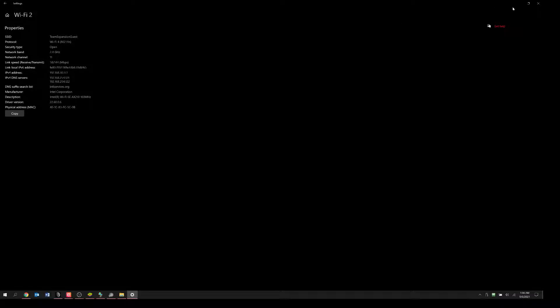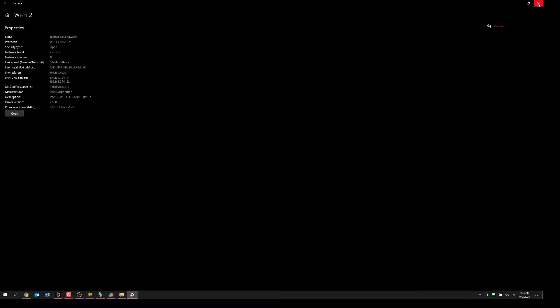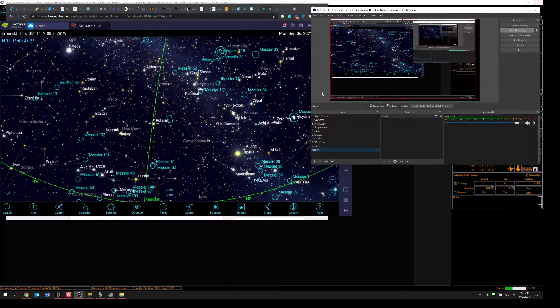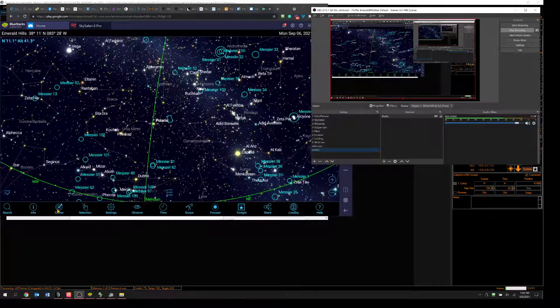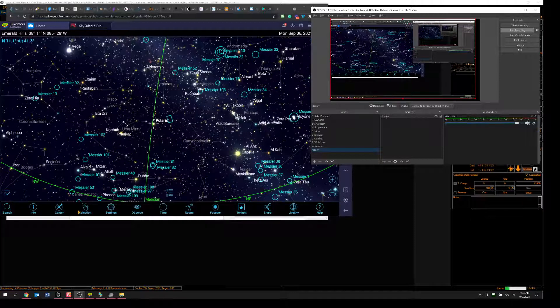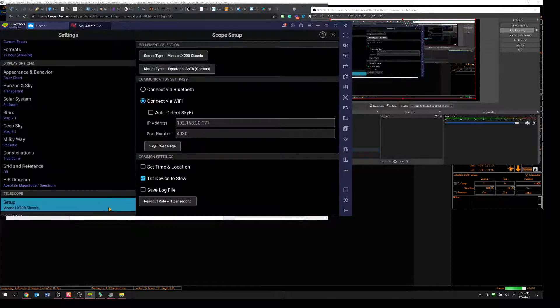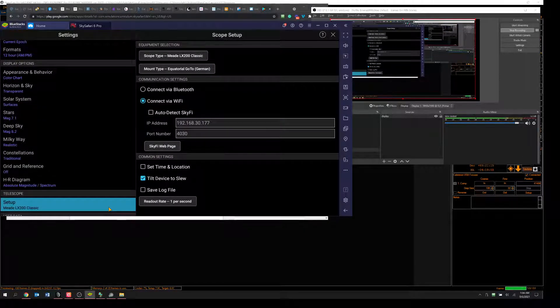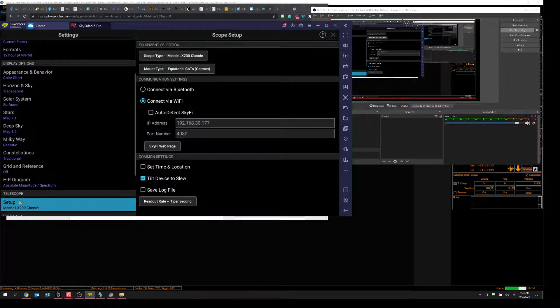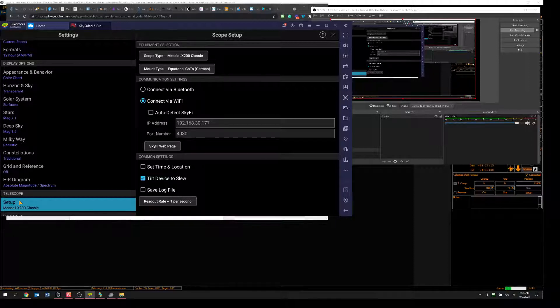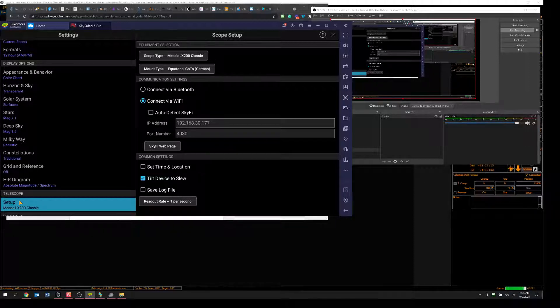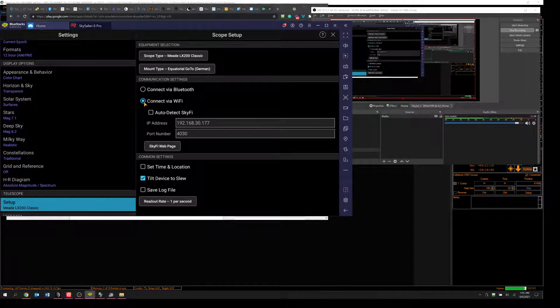So .30.177 or whatever yours happens to be. Then you have to go to SkySafari, and go to Settings, and inside of Settings, you choose Telescope Setup, and you have to choose the Meade LX200. Don't ask me why. I guess it's the language that you're using. You'll probably want an equatorial go-to mount if you have an equatorial mount, of course.